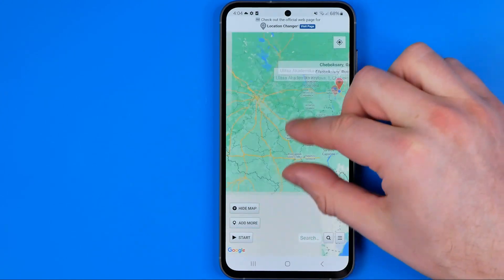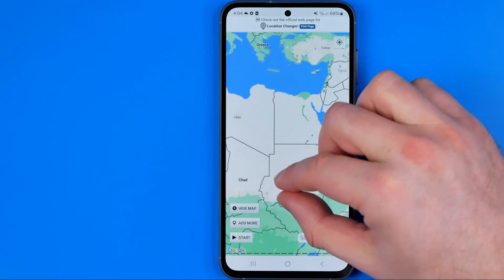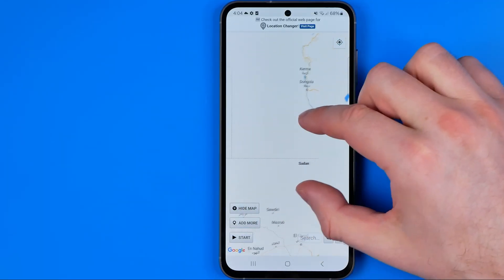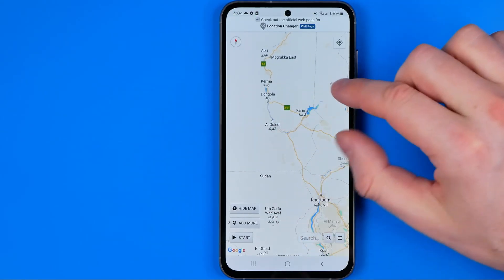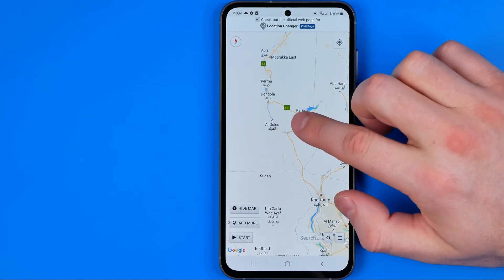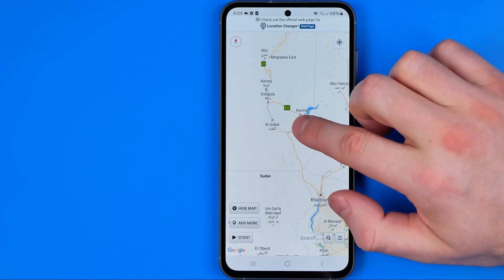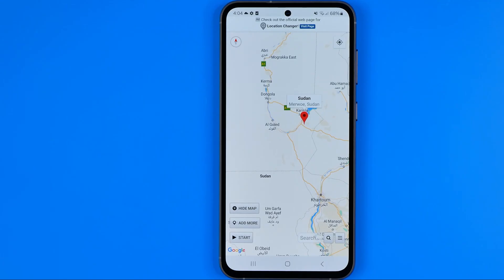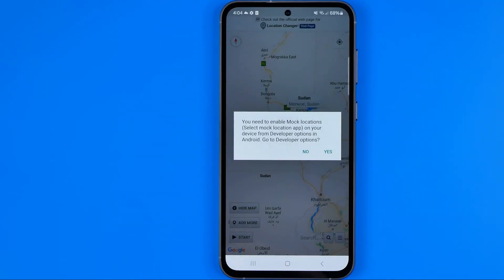Then we can select any location on the map. To select a location we just need to hold our finger somewhere on the screen to drop a pin. Then we just need to tap start.